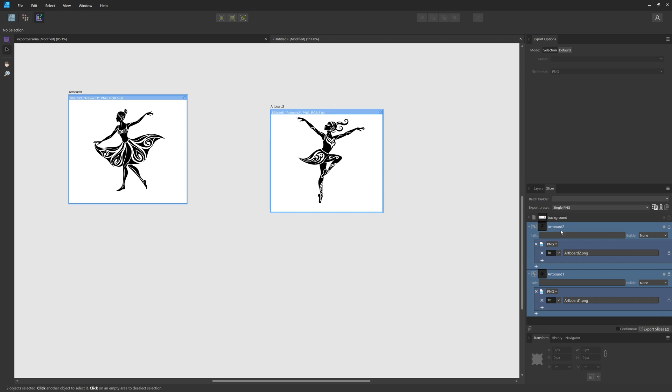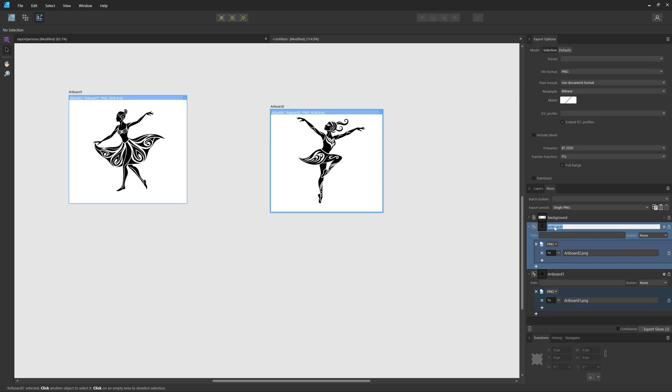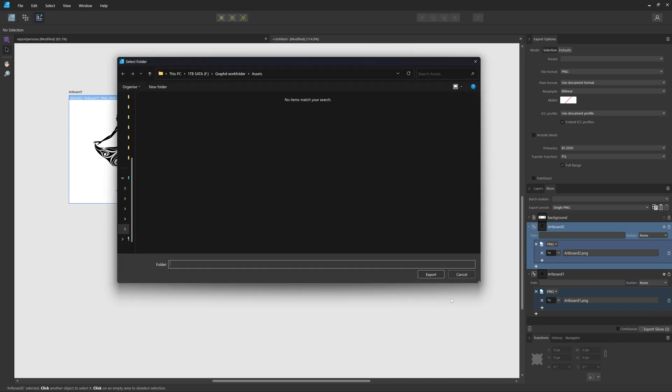By the way, if you want to change the name, you can click here and then you can adjust the name. Then here I can choose which formats and which sizes I want to export them in, and then again click Export Slices.